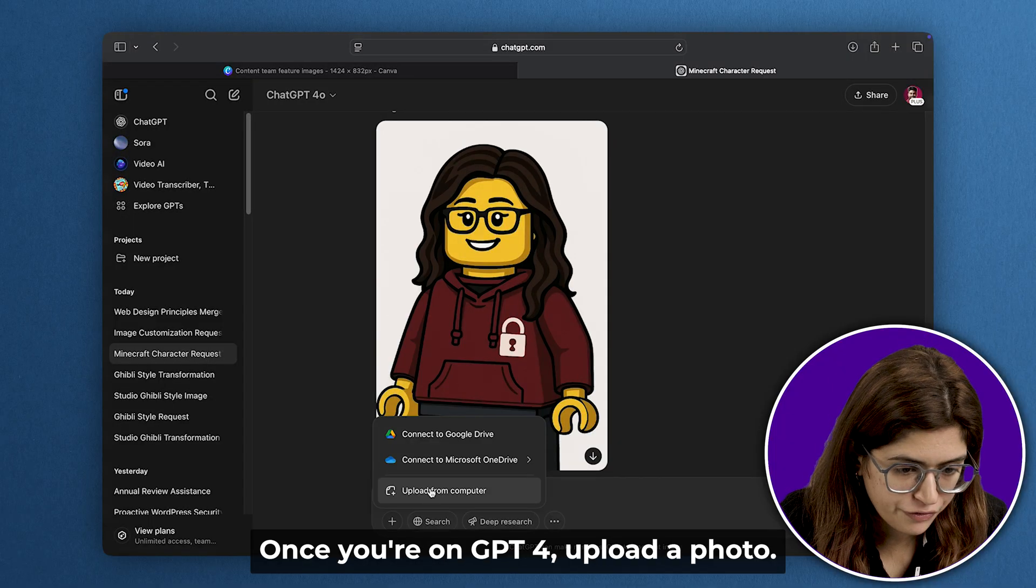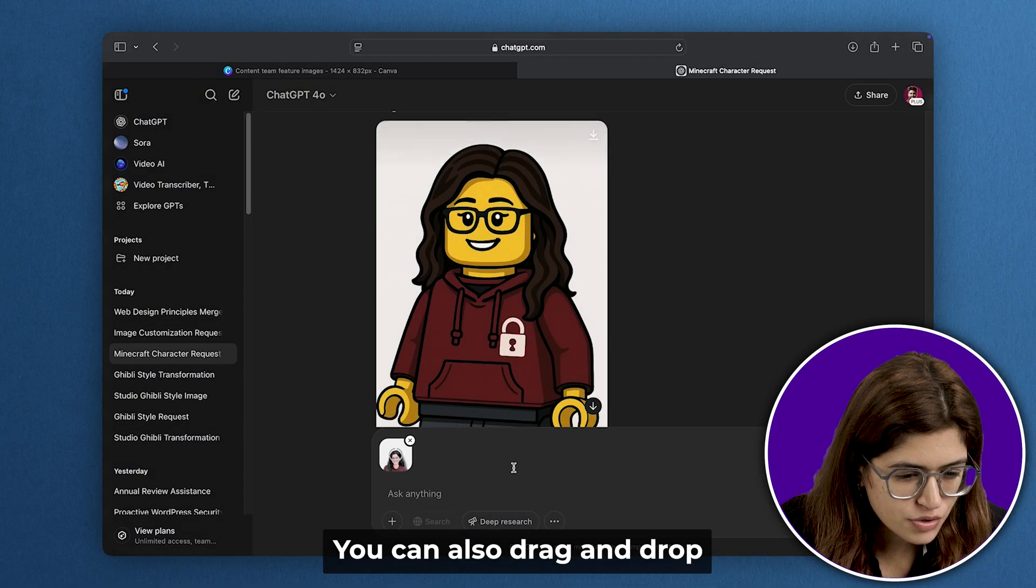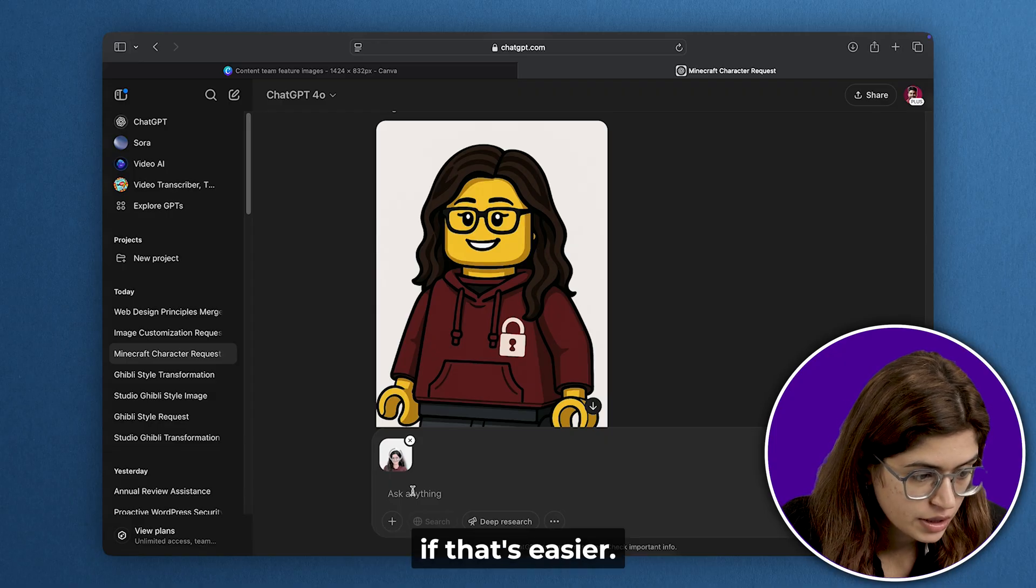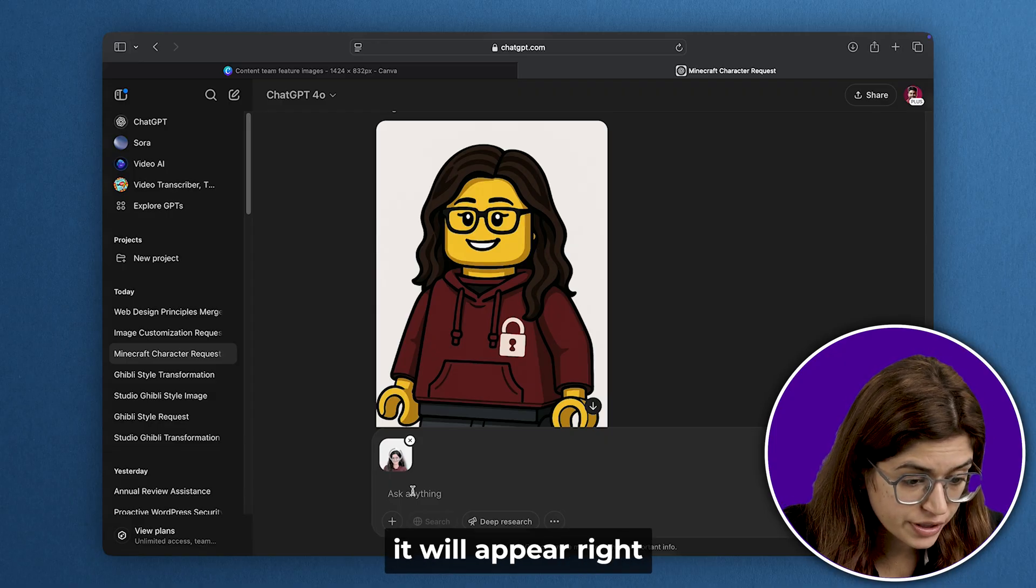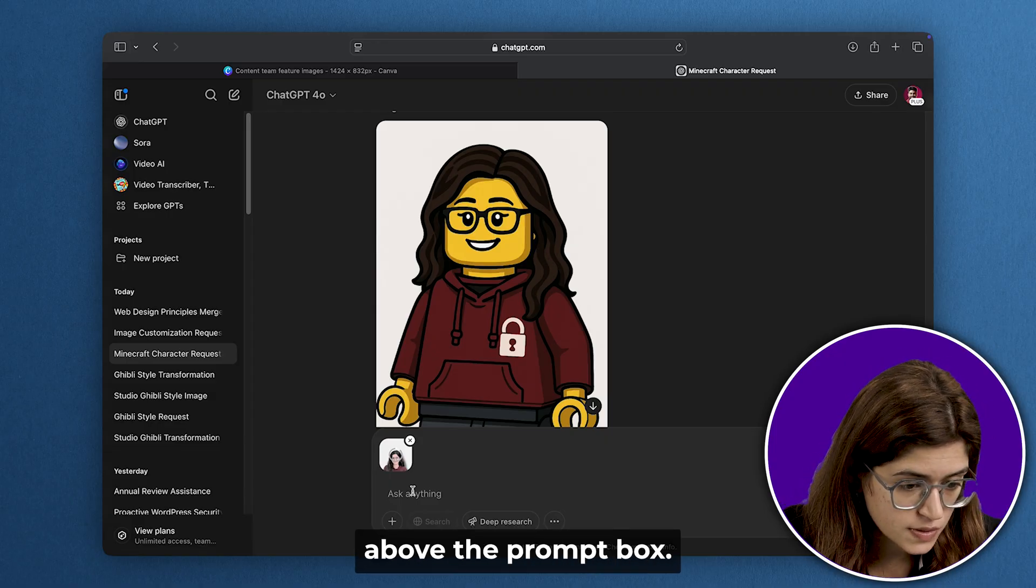Once you're on GPT-4, upload a photo. You can also drag and drop if that's easier. Once uploaded, it'll appear right above the prompt box.